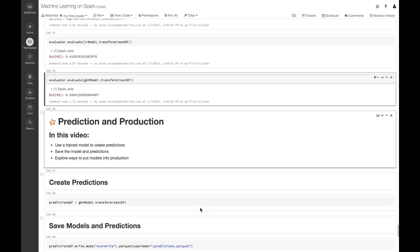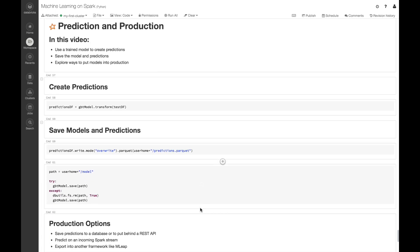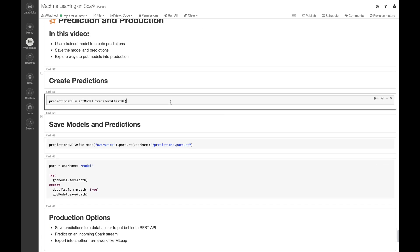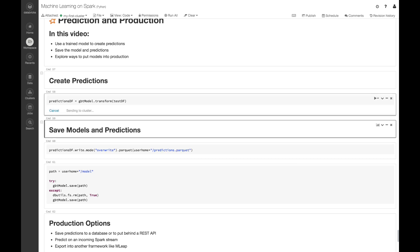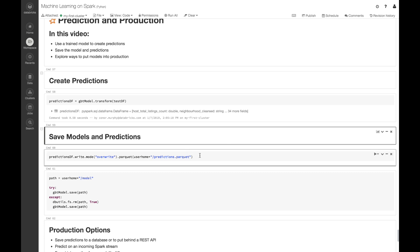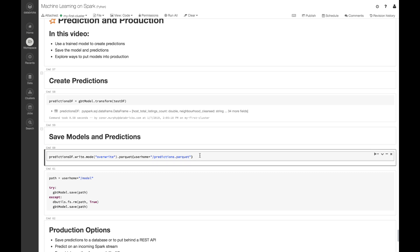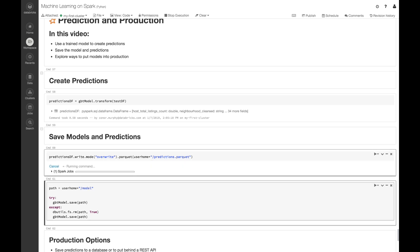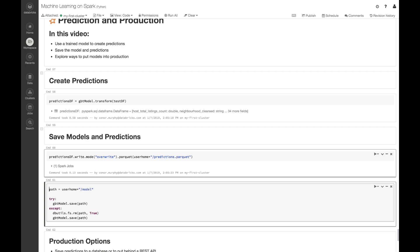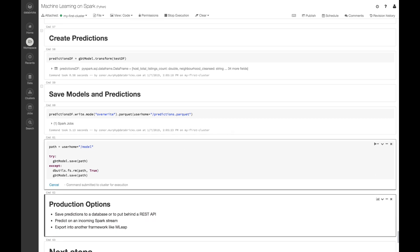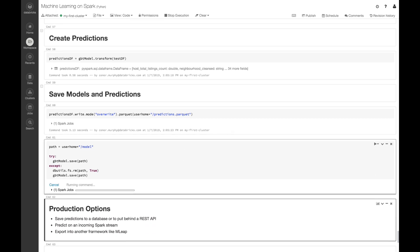Now let's go ahead and save our model and our predictions. So here I'm just going to create this object predictions_df that's going to be transforming test_df by using our gradient boosted tree model. Then I'm going to go ahead and call .write.parquet on that dataframe, and that's going to allow us to save our dataframe, in this case back to a blob store.